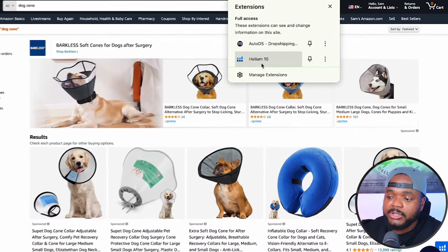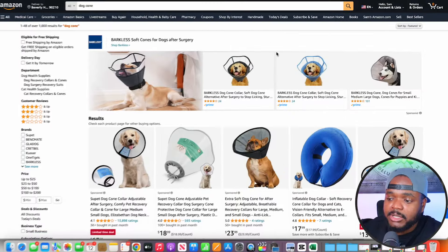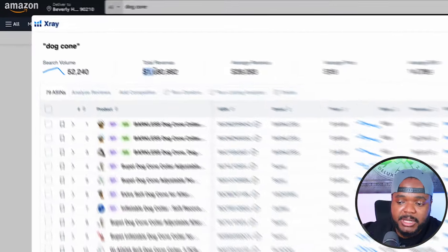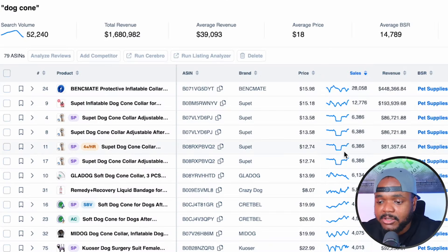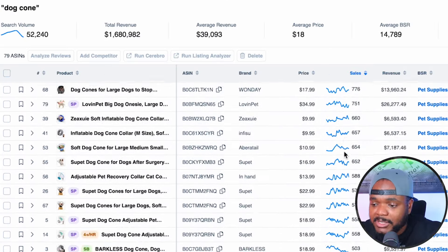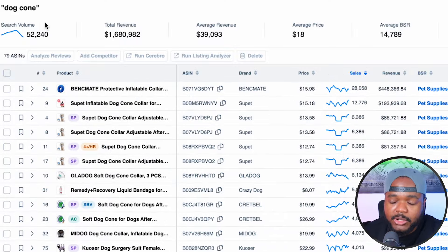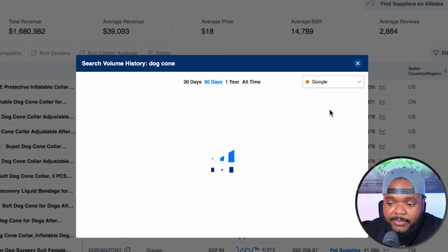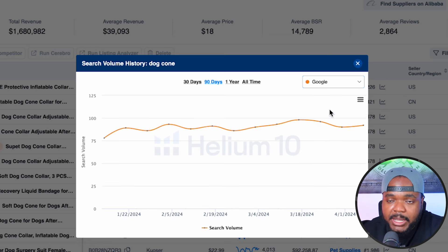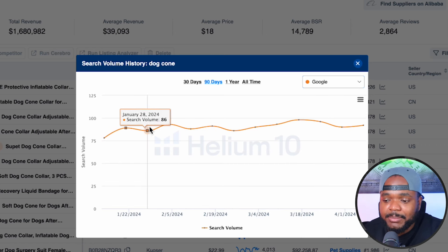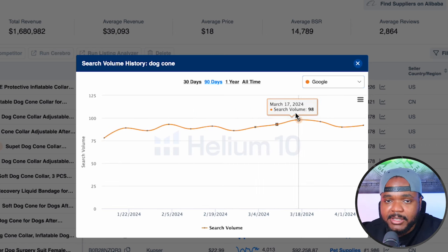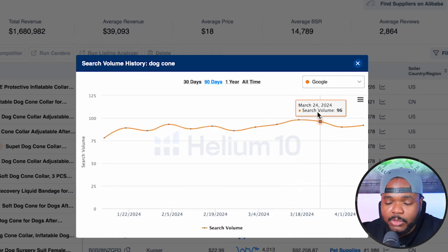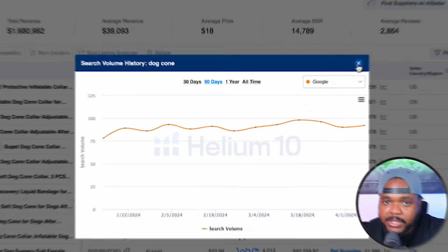Not only does Helium 10 show you data for what's happening on Amazon — how much money has been spent and what people are specifically searching for on the platform — but you're also able to see data for Google as well. So if you're thinking about building a Shopify dropshipping store and getting your products listed on the Google shopping page, you can easily figure out which product is the best one for you to sell.